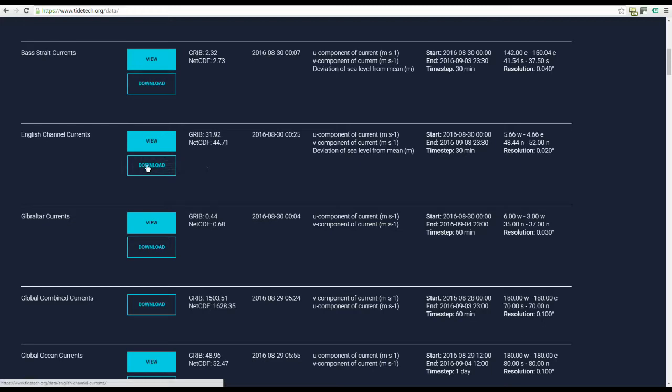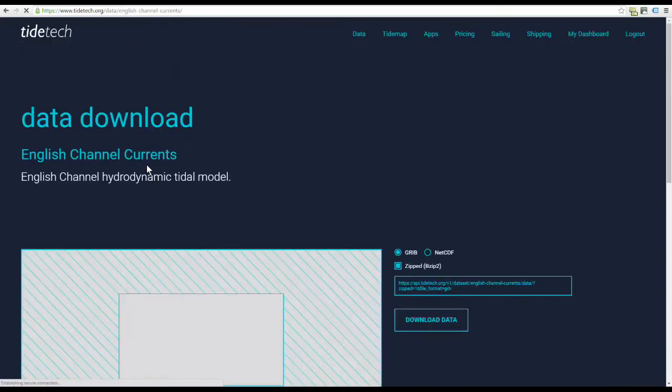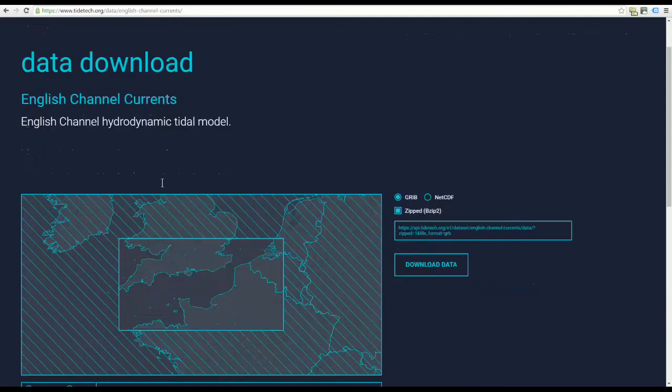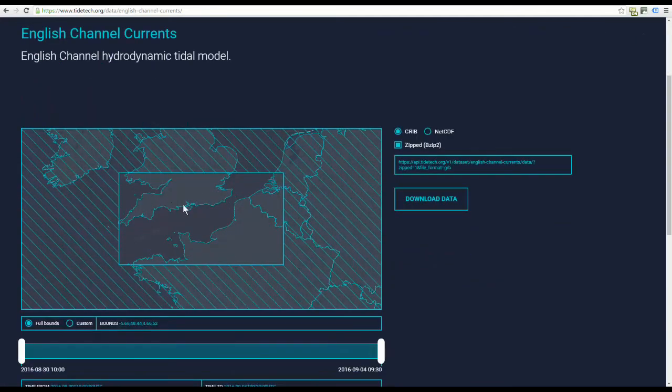This is a visual sample of TIDETEC's English Channel Tidal Currents file at 2.2km resolution.